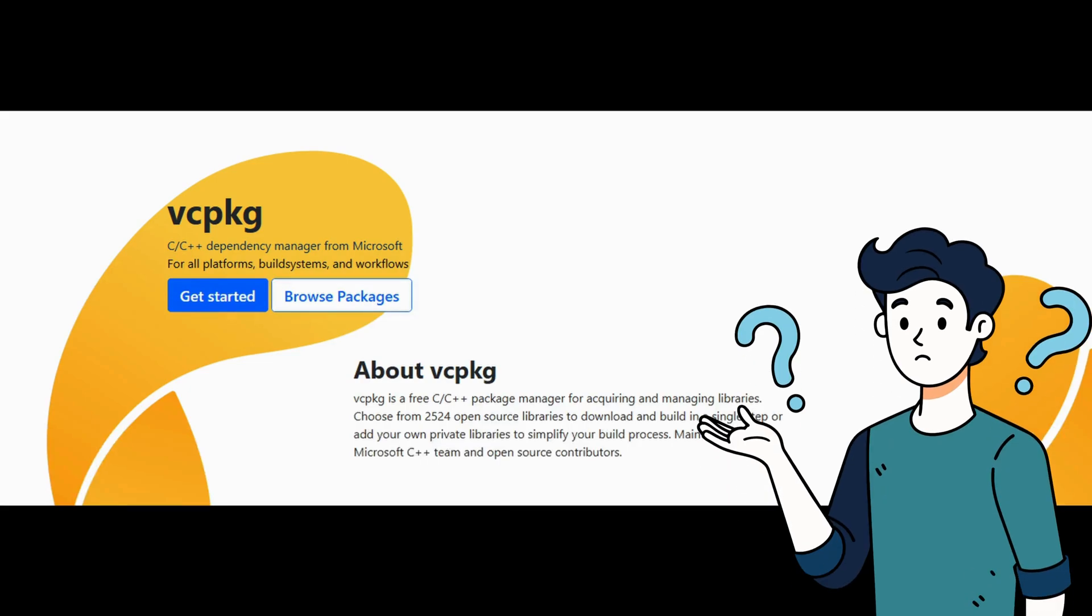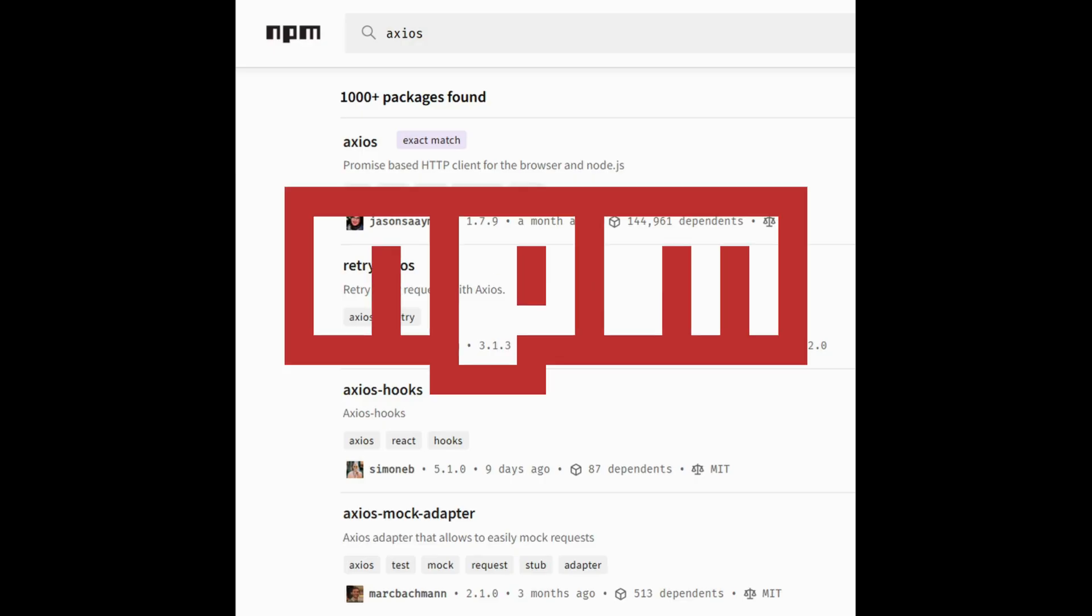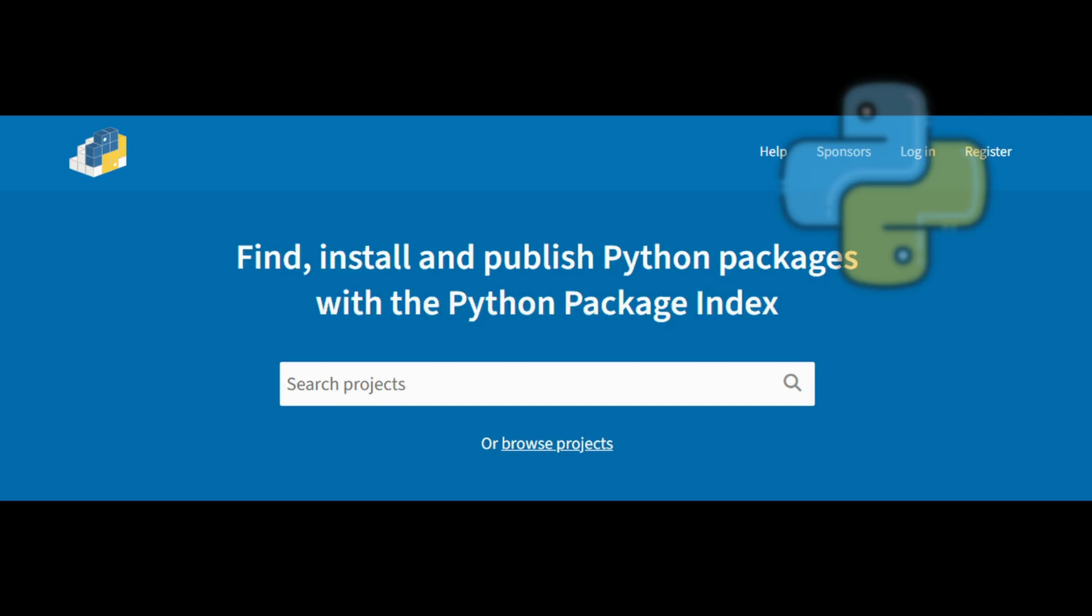What is vcpkg? To begin, let's talk about vcpkg. Think of vcpkg as a package manager specifically designed for C++ and C projects. It makes managing dependencies much simpler by handling everything for you. No manual downloading or linking of libraries is required. You can think of it like npm for javascript or pip for python.